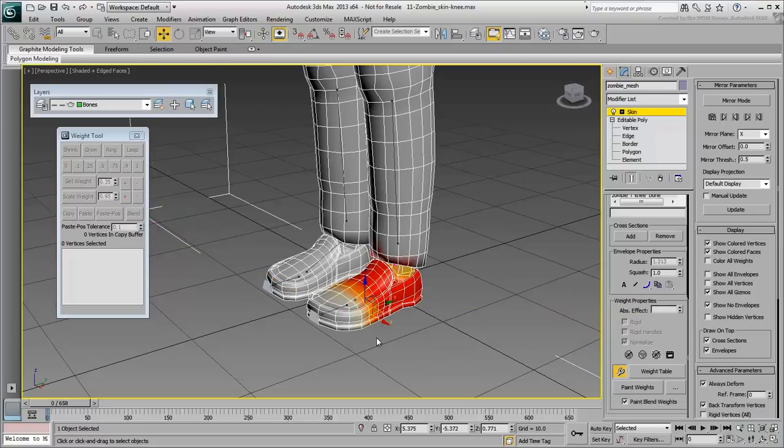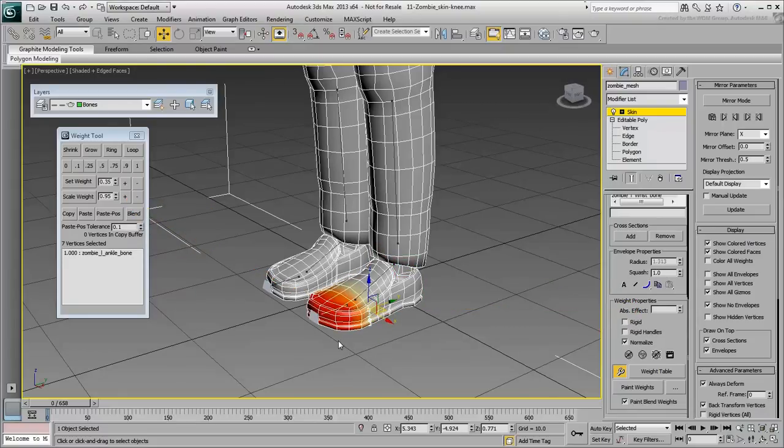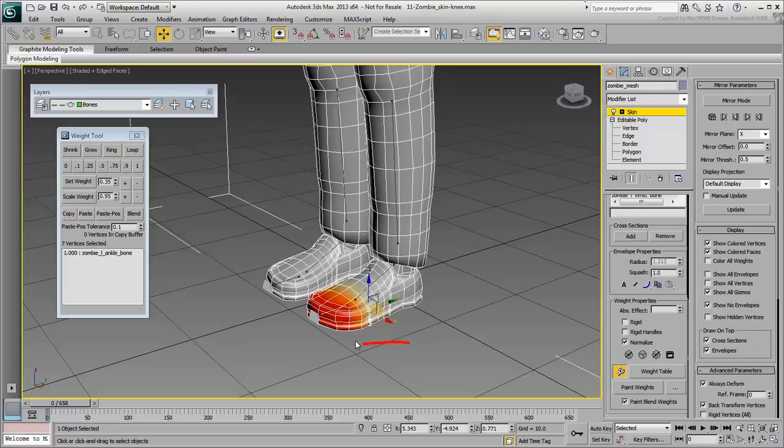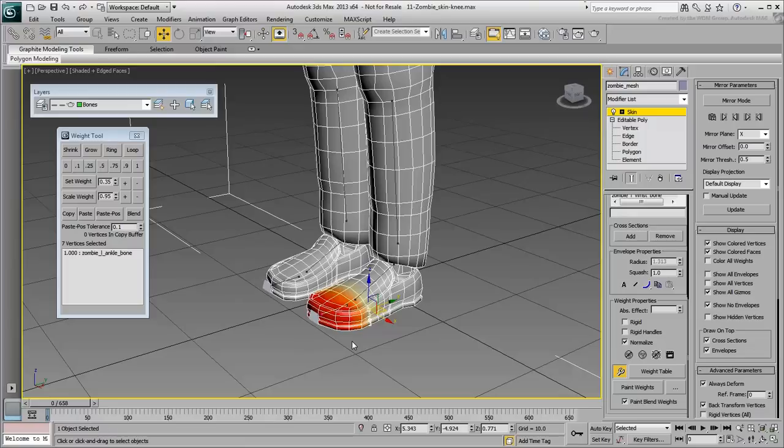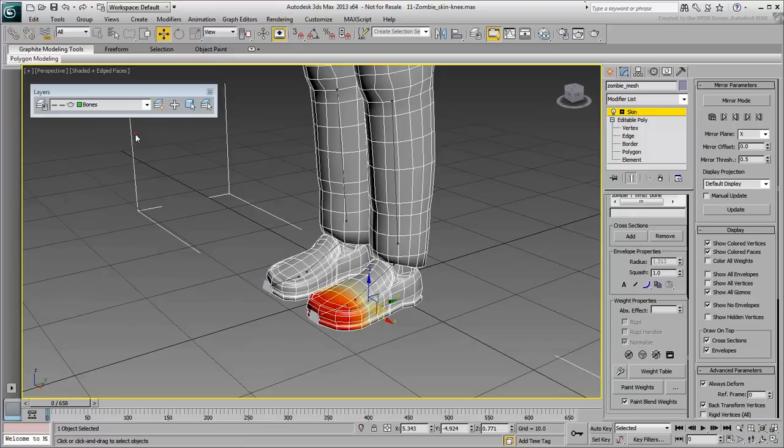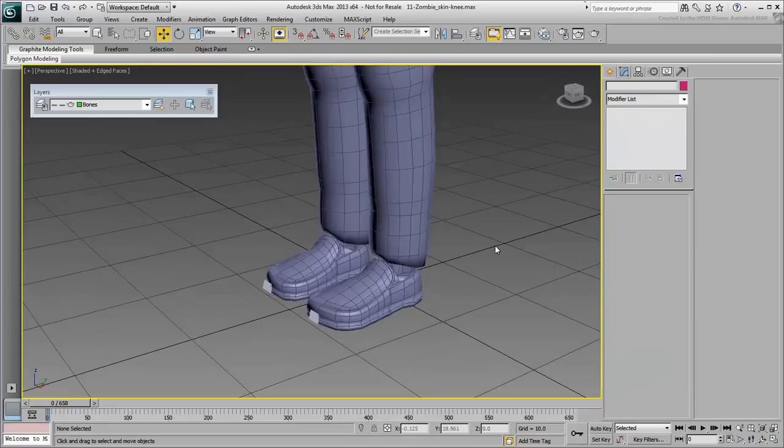Consider how nice and easy it would be to be able to select vertices on a bone to affect them, and from that point on, you'd hit a hotkey that would enable you to adjust weights right there and then, wherever you are in the viewport. No more travel to the Command Panel, no more travel to the Weight Tool dialog. Well ladies and gentlemen, with our compliments, you'll be able to do just that.